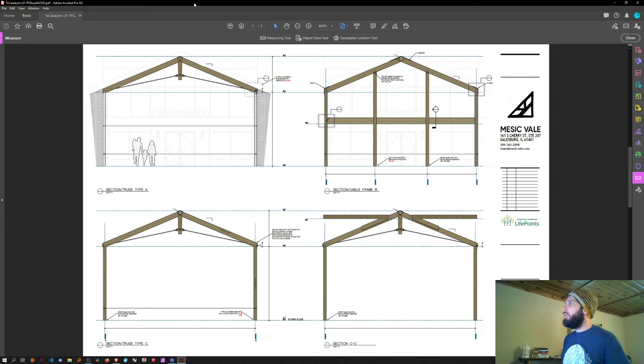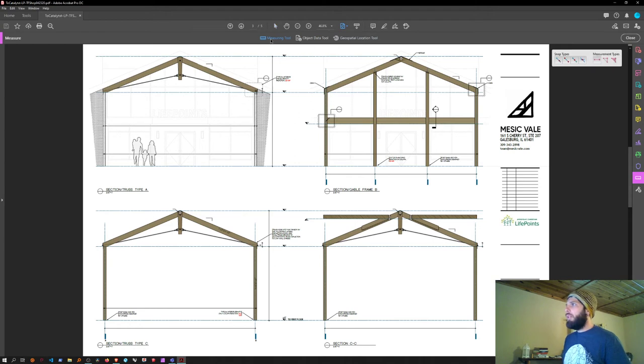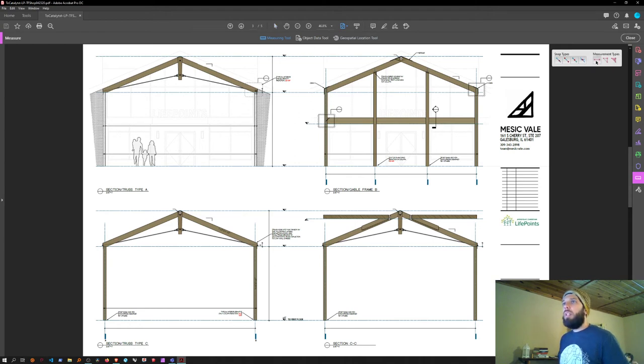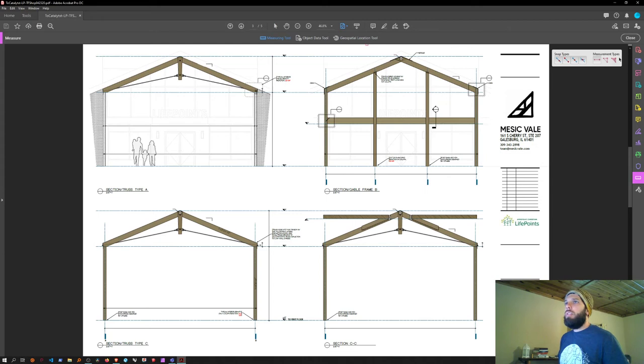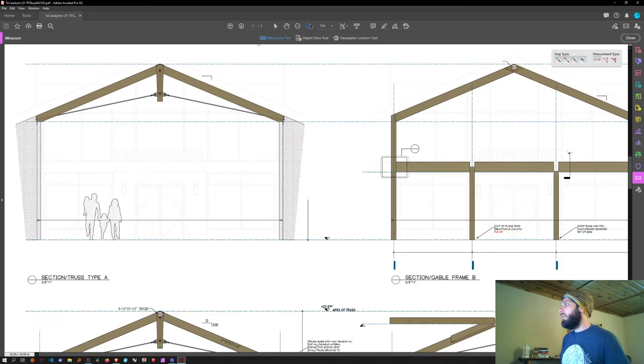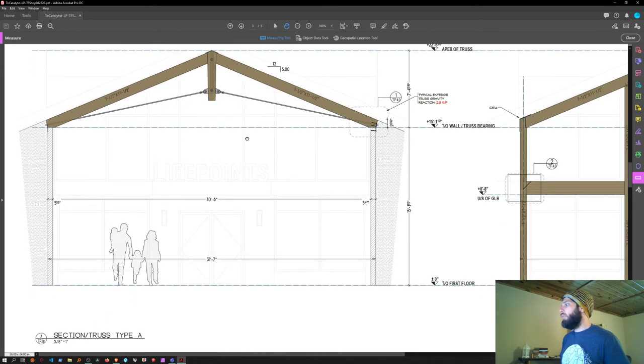Then this menu bar will come up at the top. Click on the measuring tool, and we're going to look for the distance tool—this is the one we're going to use. After you select it, you have to calibrate it for the scale of the drawing. We can see right here that this is three-eighths to one foot.